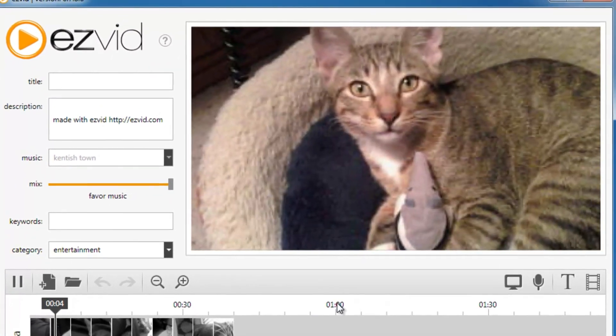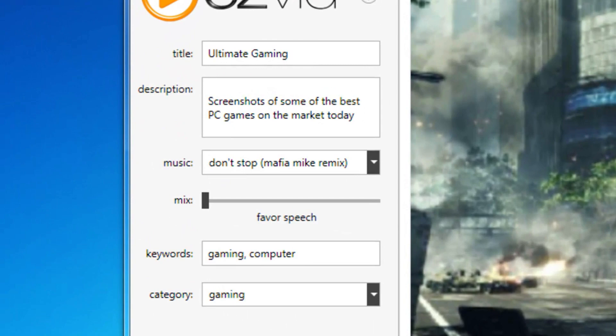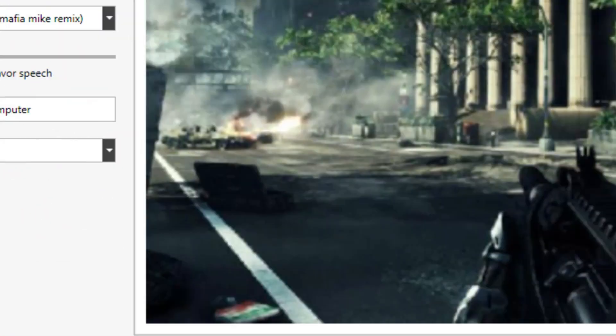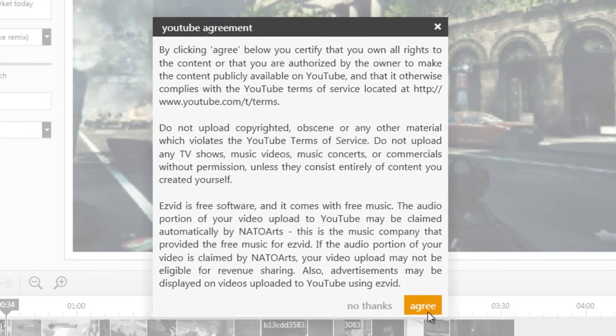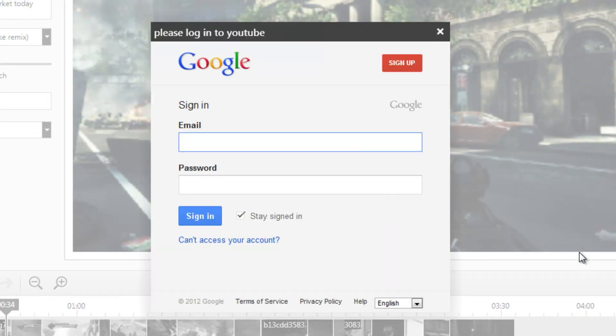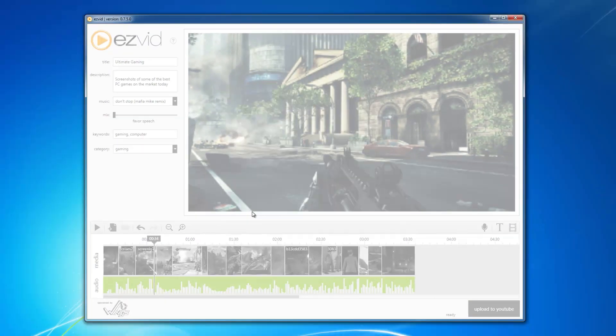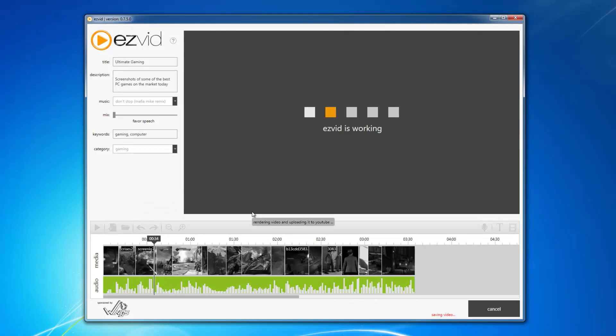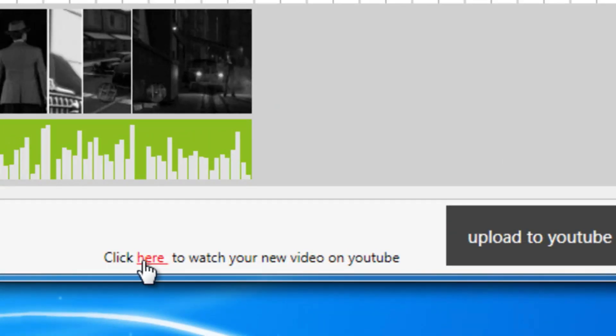When you're ready to upload your work to YouTube, give your video a title, description, keywords, and a category. Then click the Upload to YouTube button. Log into your YouTube or Google account, and EasyVid will render your video and upload it straight to YouTube in HD.